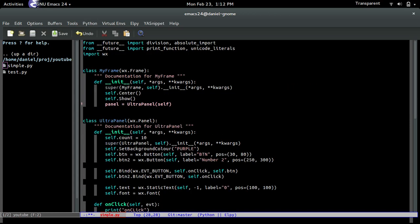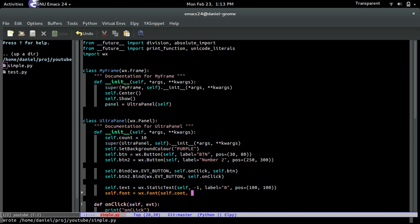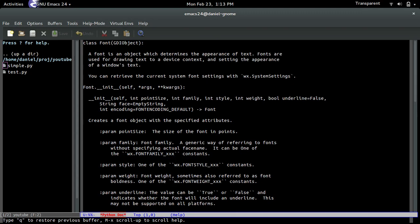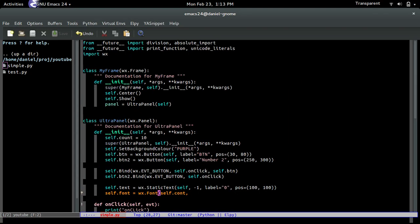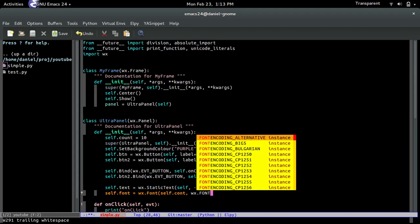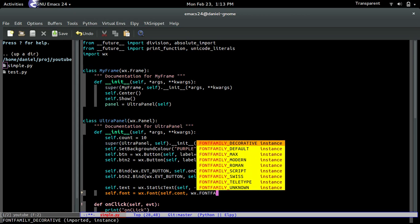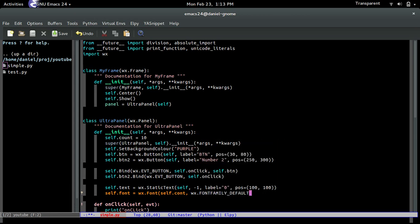So the first one was the size. So we're going to use the self.count, so it's going to start off at 10. And then the other thing that I needed was family. So wx.font_family, let's go with default.